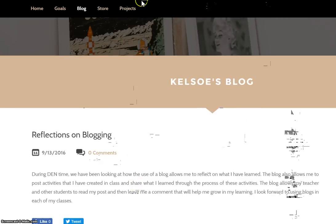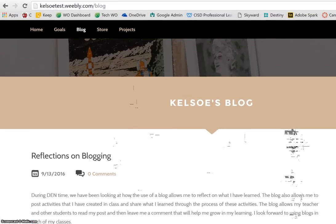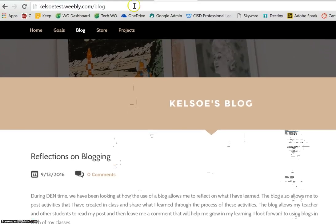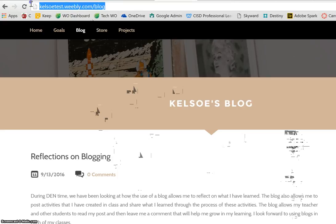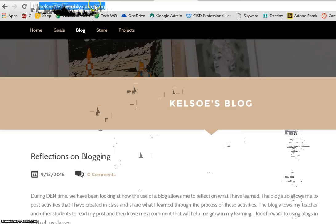When you are asked to give a URL to your blog, you would go to your blog page and highlight the URL. Make sure it's going to be your name, then CISD portfolio, and then it will say .weebly.com followed by a forward slash and the word blog.